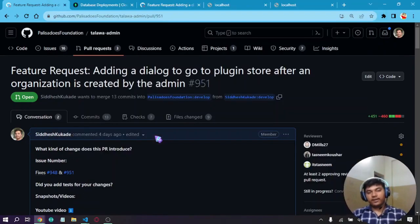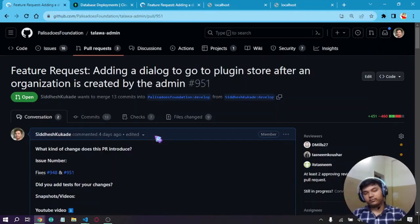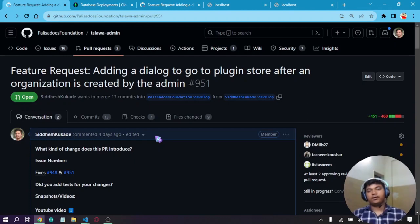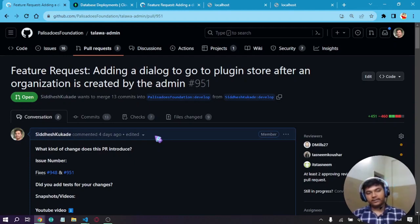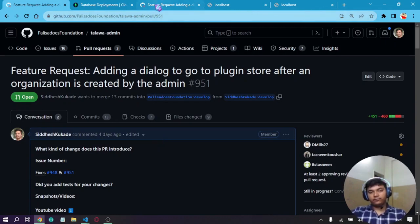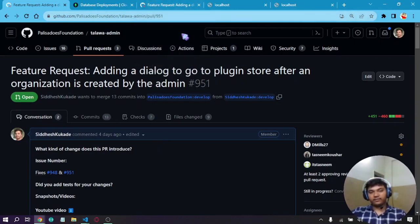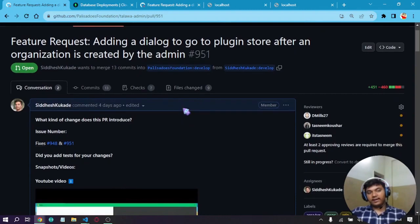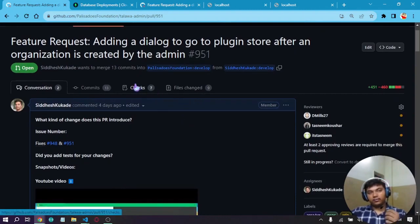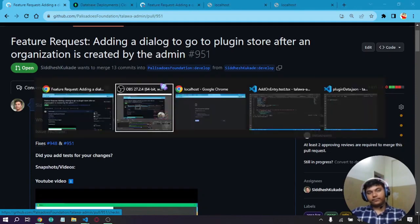Hello there and welcome back to today's video discussing this pull request, which is adding a dialog and updating the plugin store with the latest queries. As we know, most of the plugin-related operations are changed on the server, so there have to be some complementary changes done on the admin to make everything work smoothly.